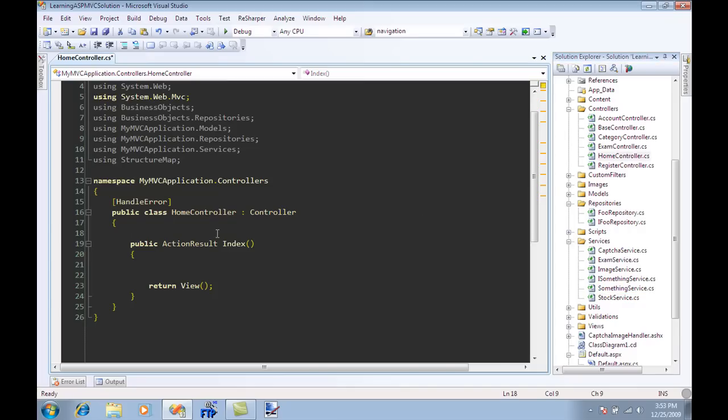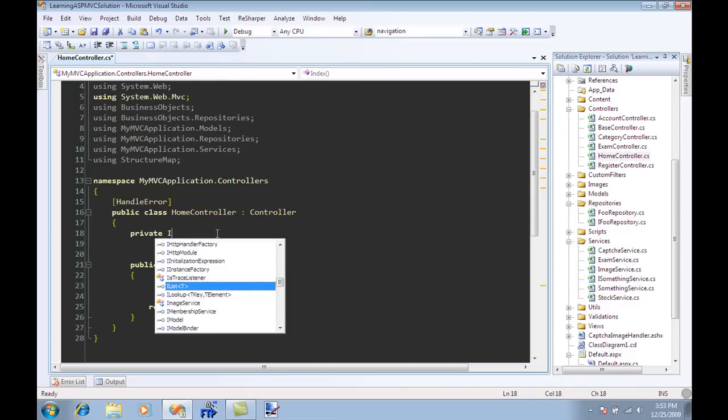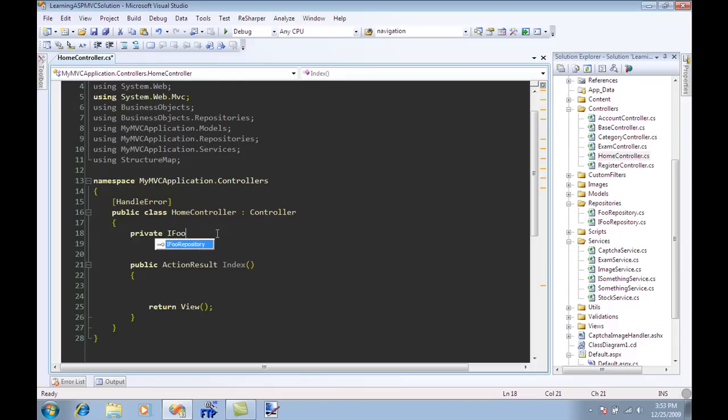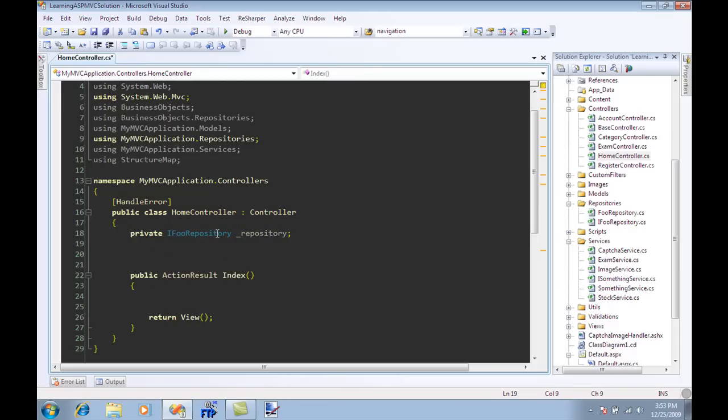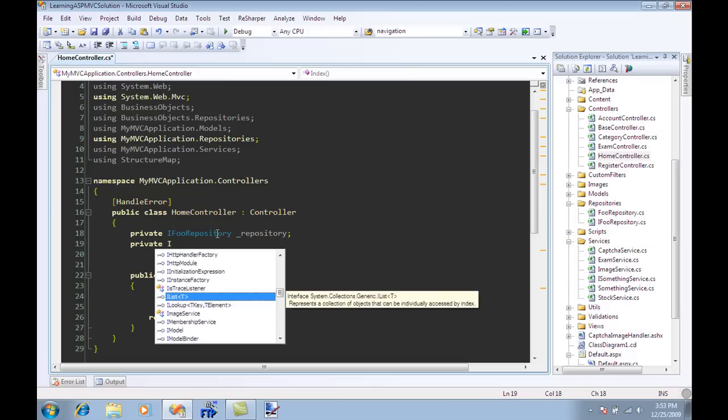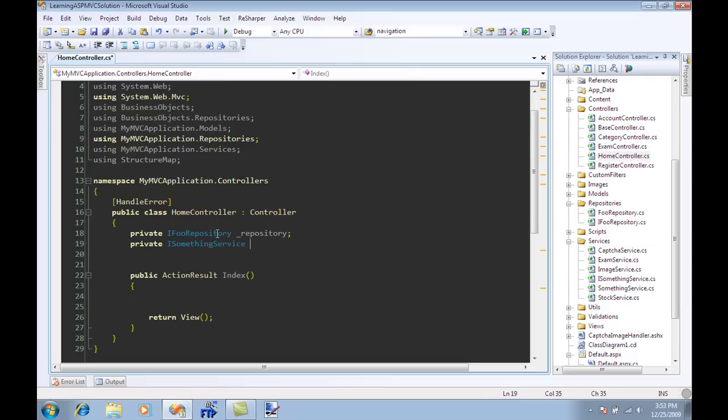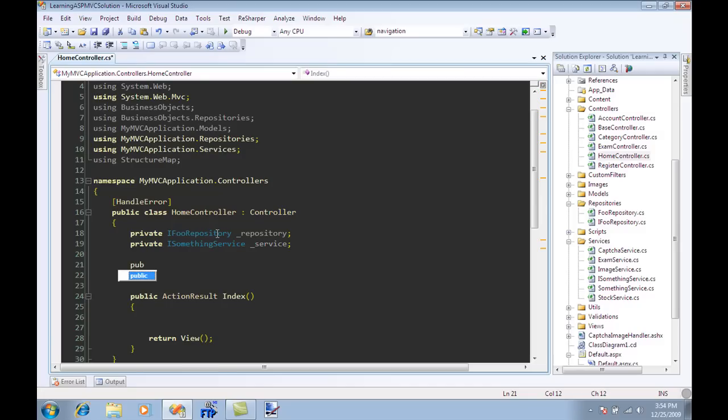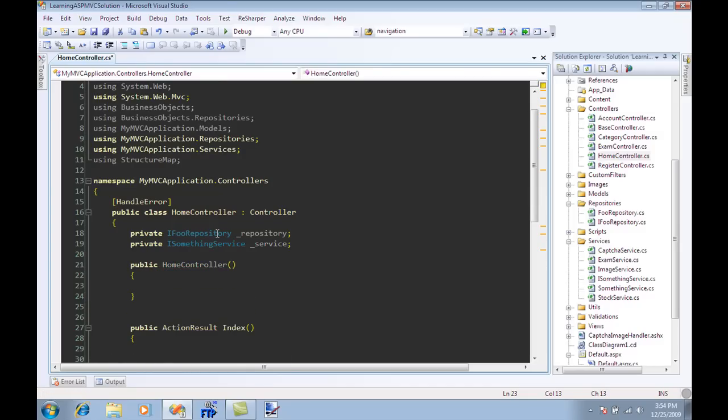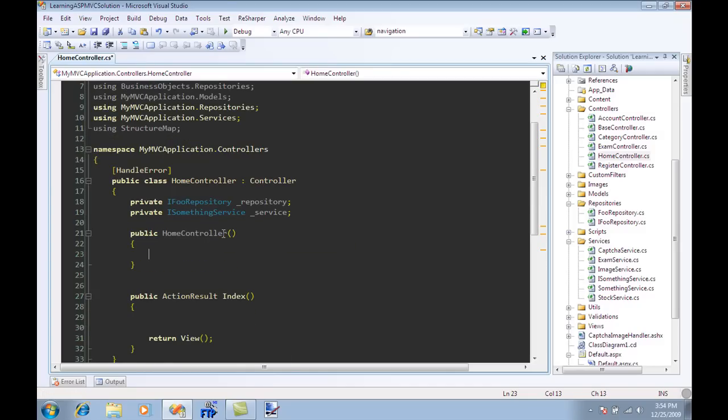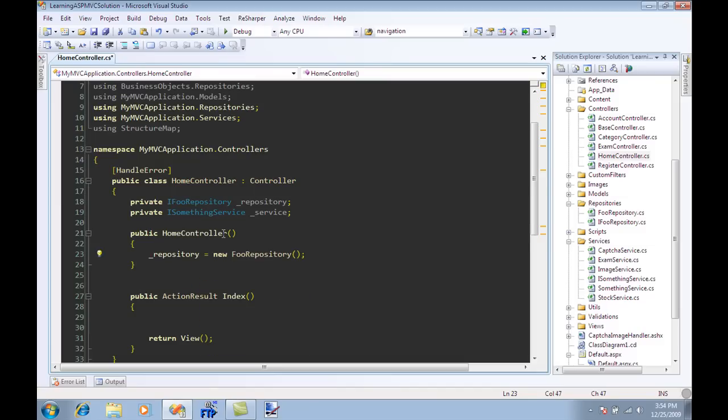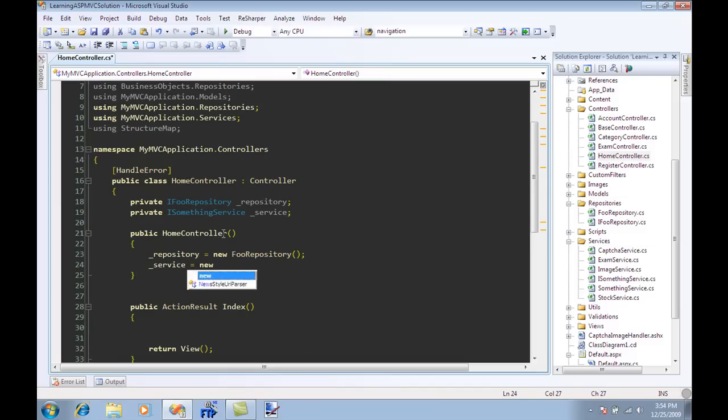One of the ways of doing this is to simply say that I have an IFoodRepository which is a repository and I can make ISomethingService which will be my service and I can initialize both things inside the home controller. So I can say something like repository equals new repository and service equals new service.